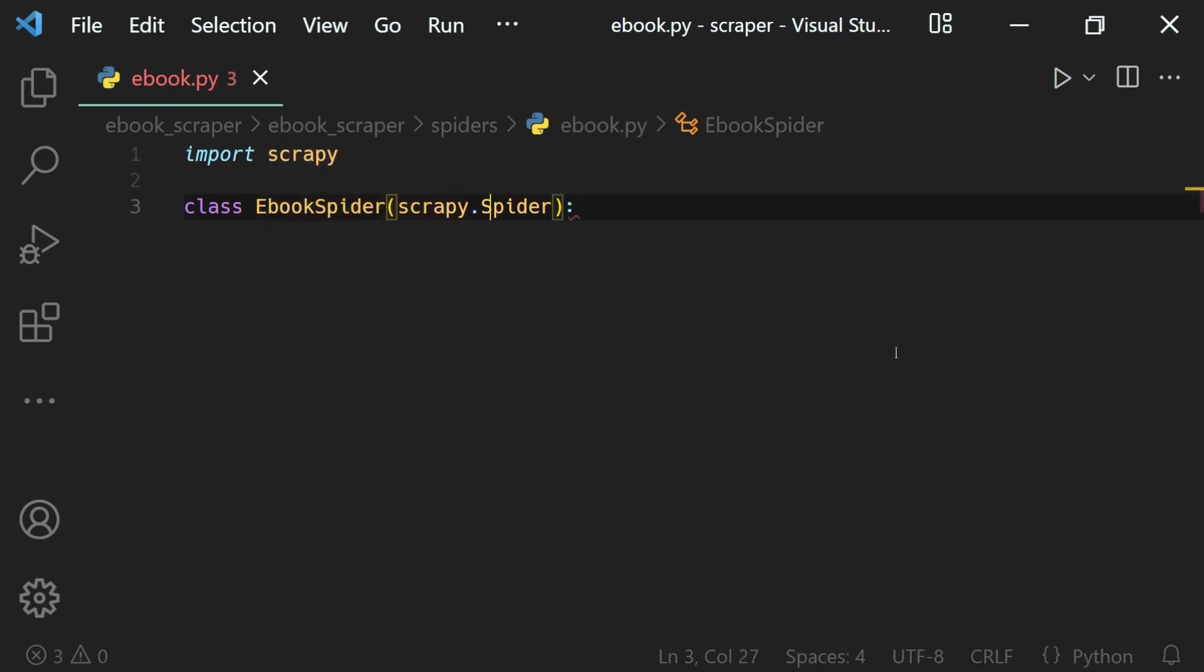And this scrapy.Spider class has all the built-in functionalities - that is sending a request, getting the response, and extracting the data. And inside of this EbookSpider, which is our own spider, we'll define the things which it should do, like which website to send the request to and which data to select. So that's what we define inside of this spider.